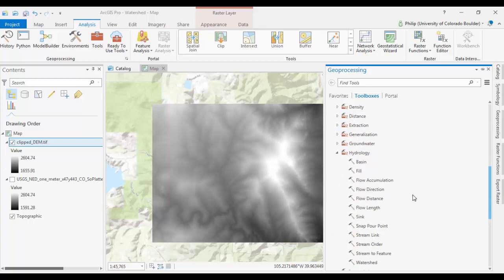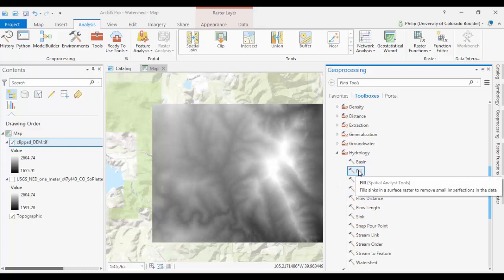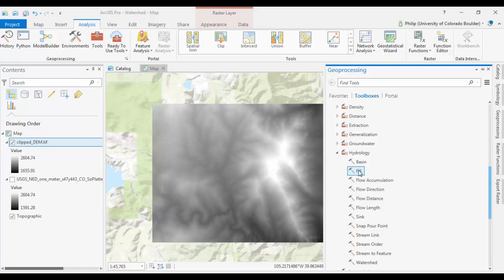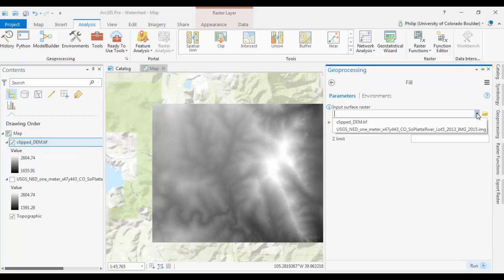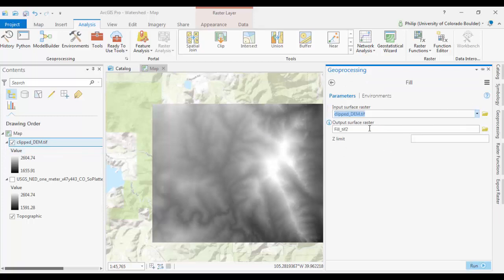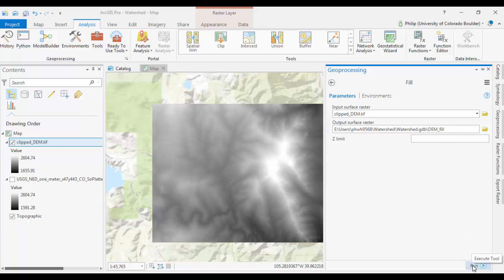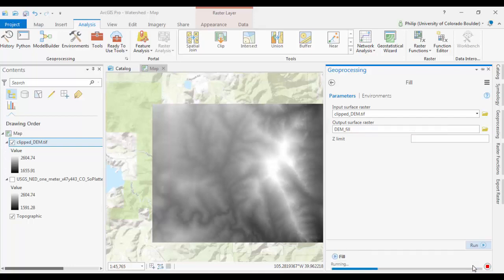And the first tool you want to run is the Fill Tool. The Fill Tool basically smooths the DEM out a little bit to remove some errors, what they call sinks. And your input is going to be your Clipped DEM. Give your output a name, something like DEMFILL, and run it. This might take a minute.